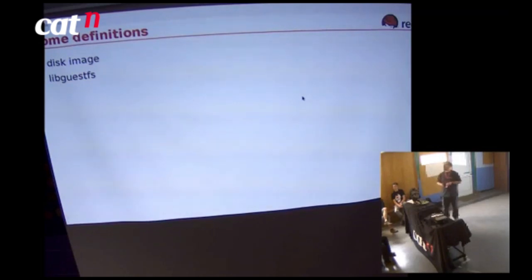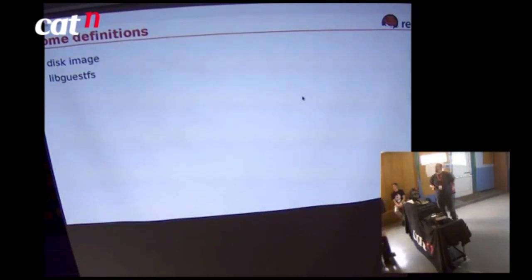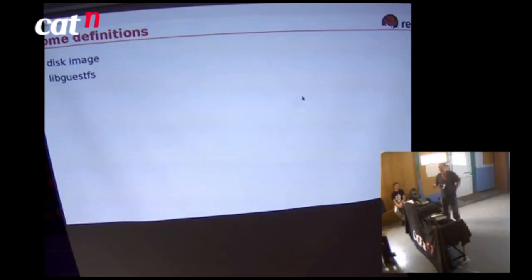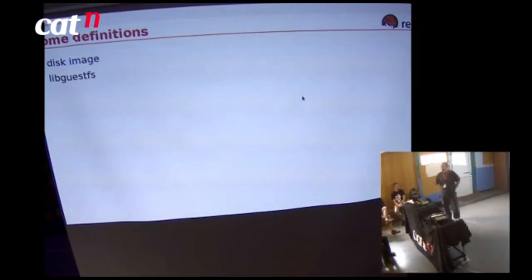A question from the audience: what do I do and why am I knowledgeable about these areas? I work for Red Hat, working on virtualization technologies including LibGuestFS, OpenStack, oVirt, and so on.